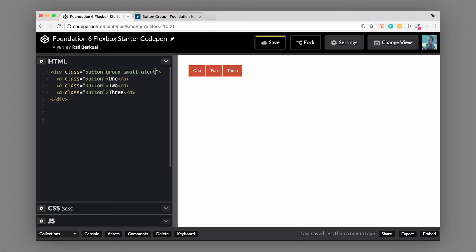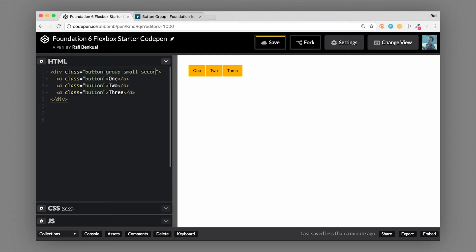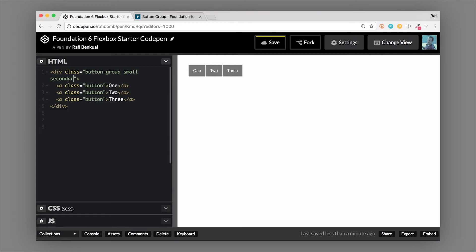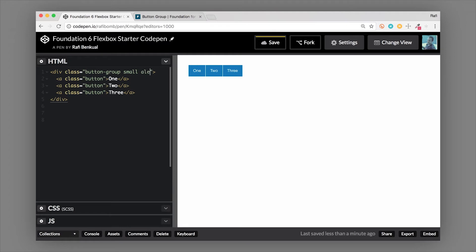So we have small and then we can also attach our coloring classes on here. Just like with buttons, you can do an alert button and it's going to make all of them an alert button, or we can do warning or we can do secondary. As you can see it groups the buttons together, it gives you some simple classes that you can quickly modify this button group to make it look the way that you want. We're going to leave it as an alert group.